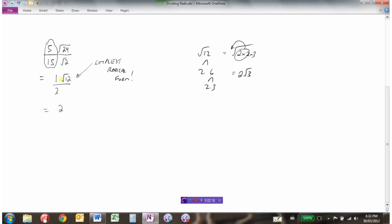We'd bring a 2 out front, which multiplies by the 1 to become 2. So we'd have 2 root 3 over 3. When we're dividing radicals, we make sure our coefficients are in simplest form — we reduce the fraction, then we do the division to reduce the radicand. We got root 12, and then we also need to make sure that the radical, once we've reduced everything, is in simplest radical form.